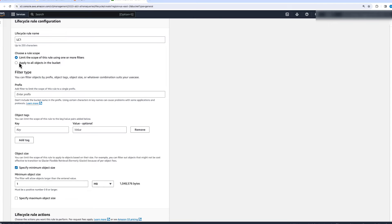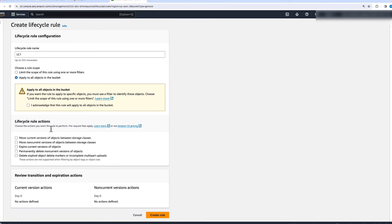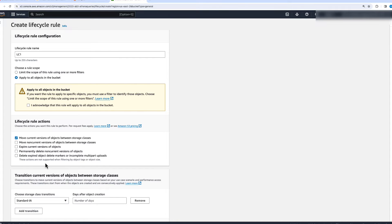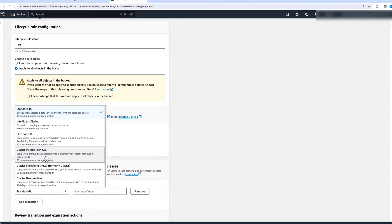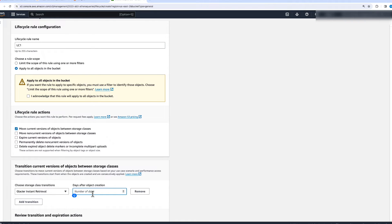For this example, we'll just apply it to all objects in the bucket. As you see, there are five things you can do with Lifecycle Rule actions. The first is to move current versions of objects between storage classes. In this case, let's say we will move objects to S3 Glacier Instant Retrieval after 90 days of object creation.